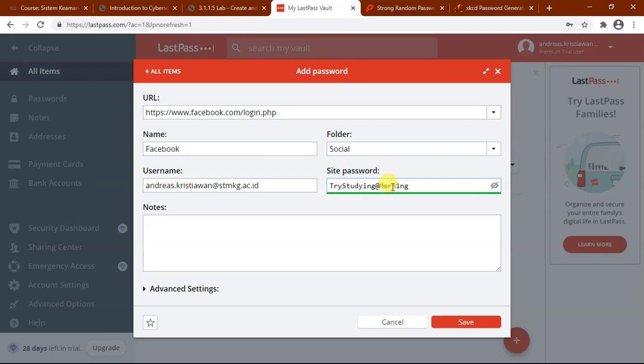And the password is 'Try studying at morning', but with some combination. So it may be hard to guess by others. Click save.